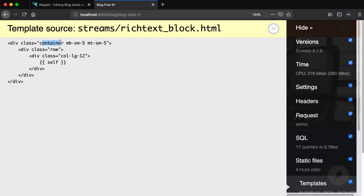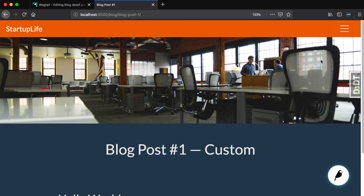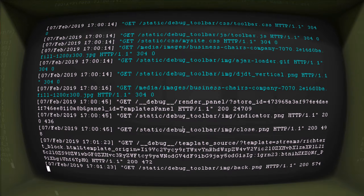Look at the stream fields I currently have enabled and I'm using on this page. I have streams/rich_text_block.html. I can see the context that's being thrown into it and I can also see the actual stream field itself. So now I have the ability to see exactly what stream fields are being pulled in and what it's doing behind the scenes.